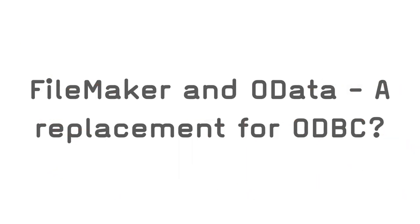So FileMaker and OData, a replacement for ODBC. Thank you for attending this presentation about OData and FileMaker technologies.